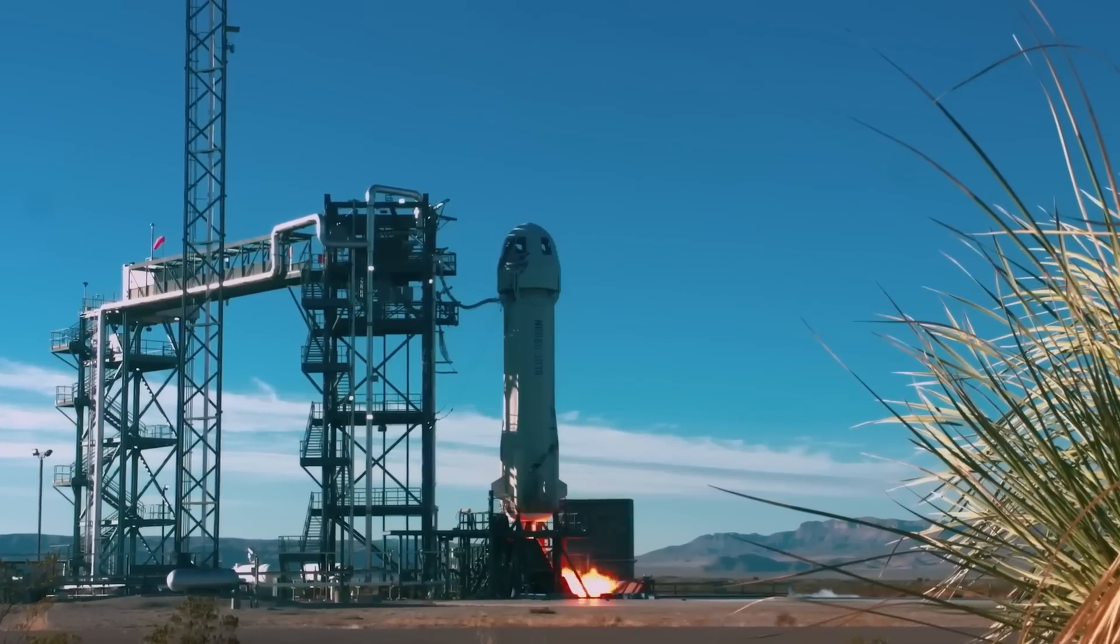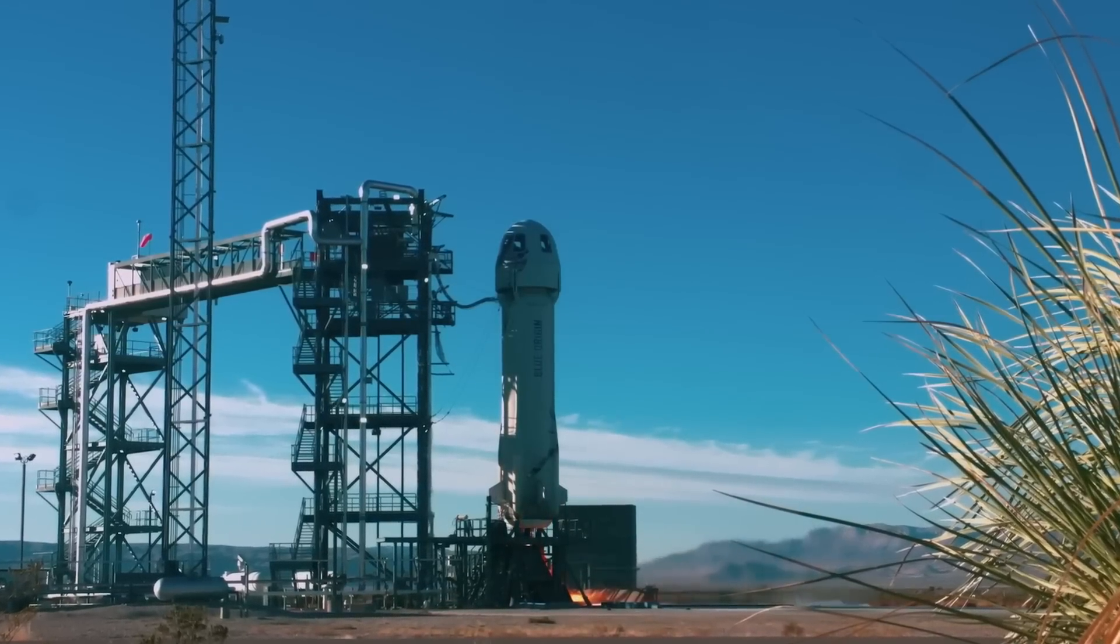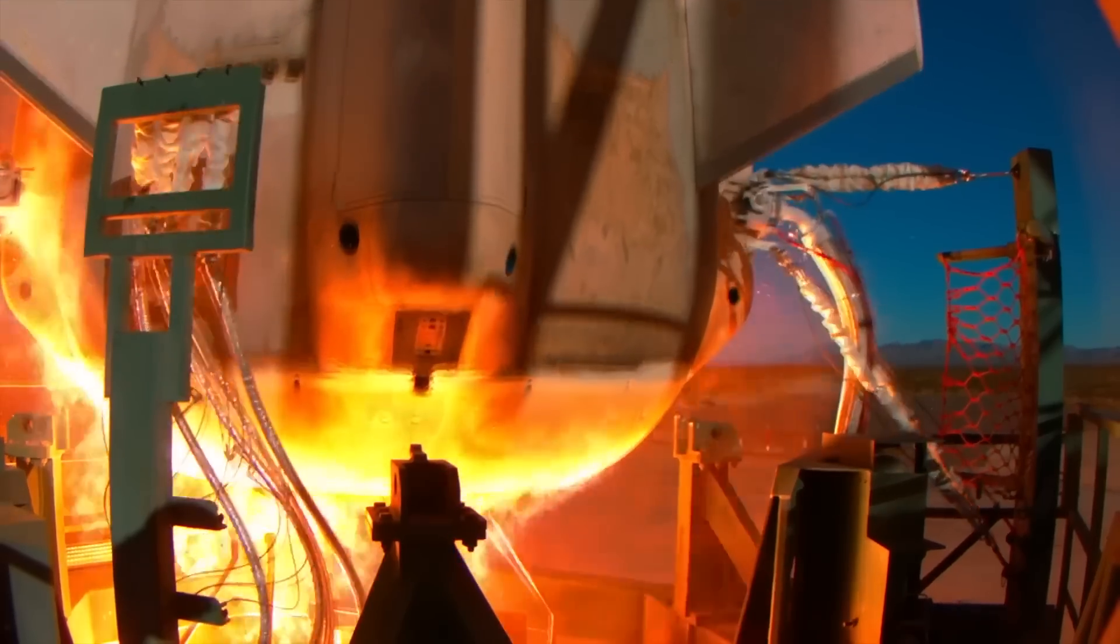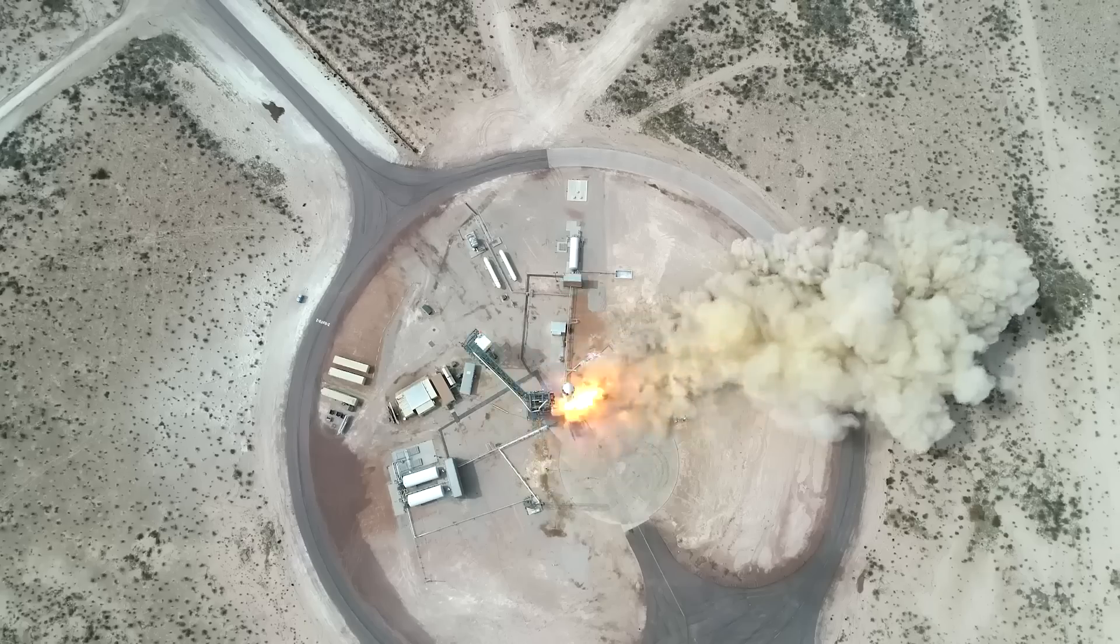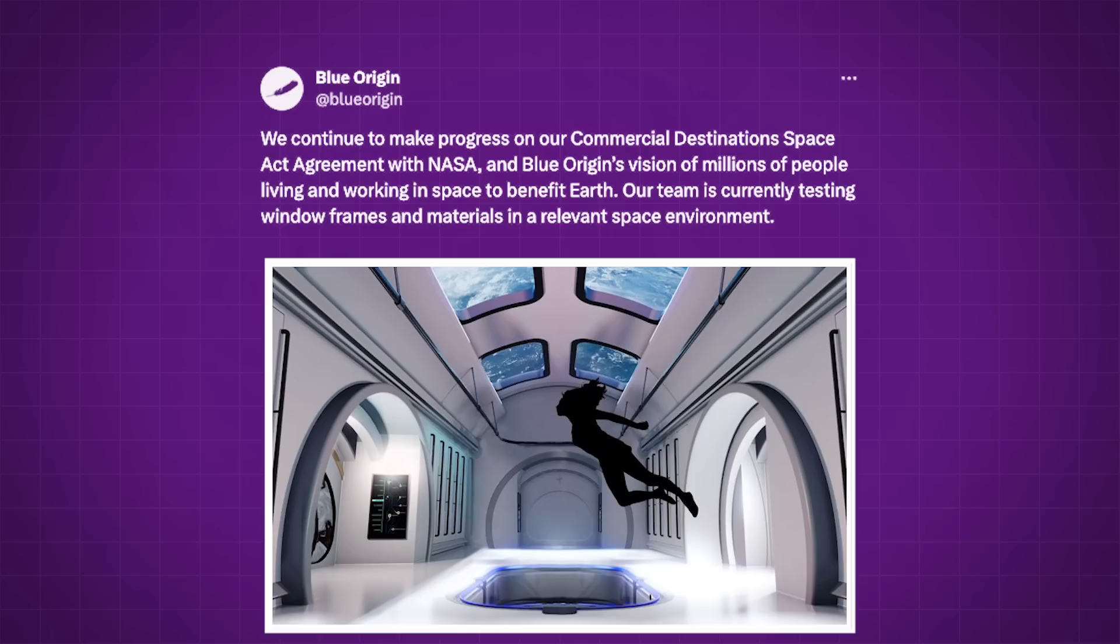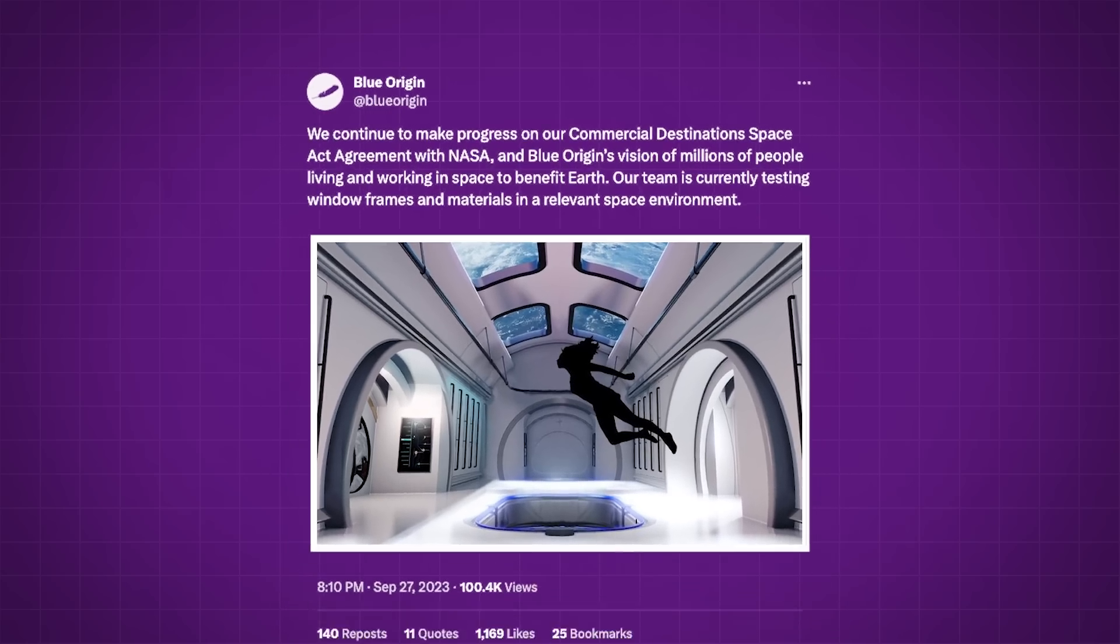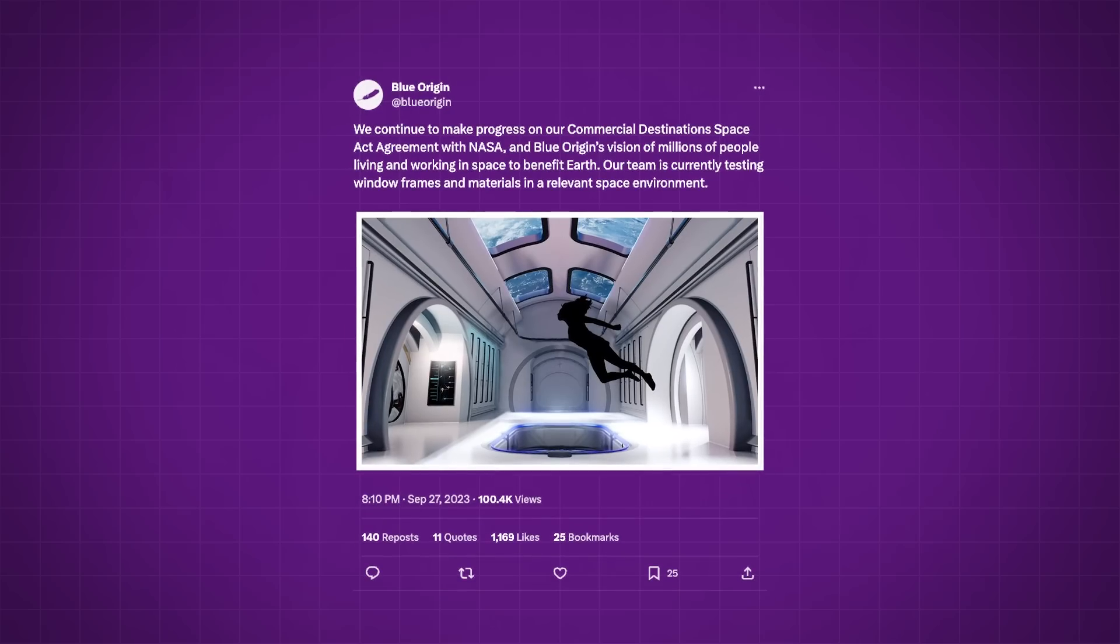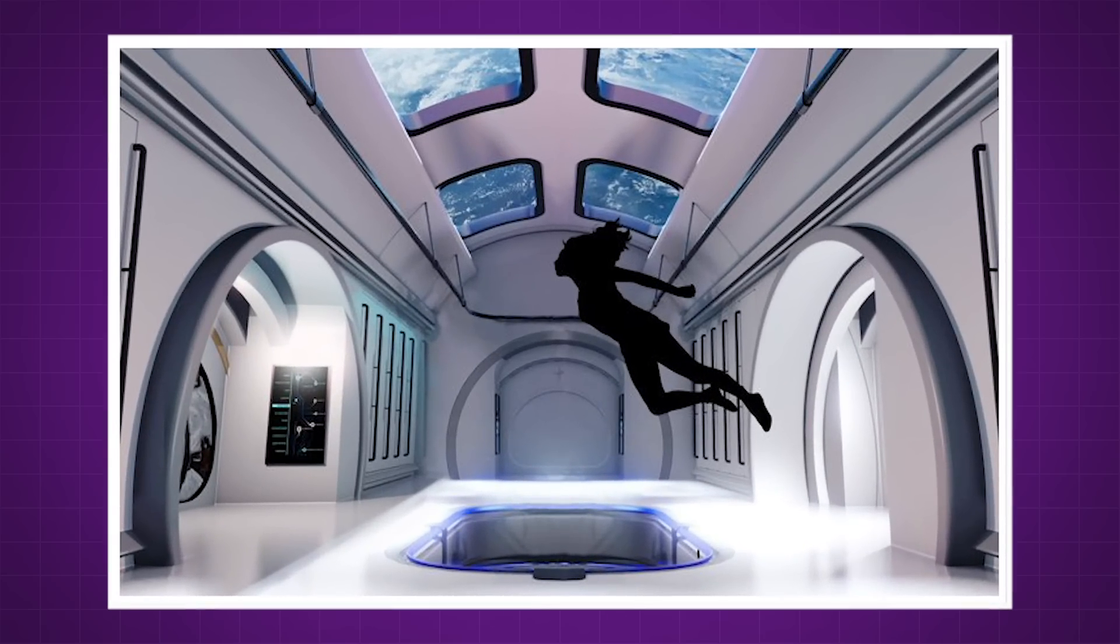Now, Blue Origin refused to comment directly to CNBC about the anonymous claim, but shortly before the story was published, Blue made a post on X that says, we continue to make progress on our commercial destinations space act agreement with NASA and Blue Origin's vision of millions of people living and working in space to benefit Earth. Our team is currently testing window frames and materials in a relevant space environment, and they included a cool rendering of what the inside of a space station might look like.